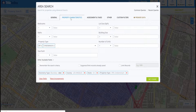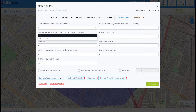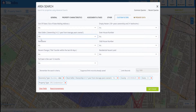We have our general box, property characteristics, assessments — all of these different tabs that allow us to build our farm. But today we're only going to focus on the custom filters. We'll click right here on the first column, second row, where it says Next Sellers, and go ahead and hit Yes.